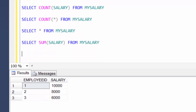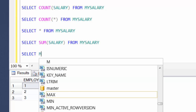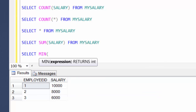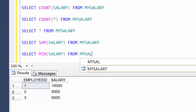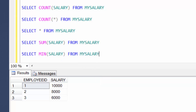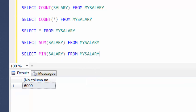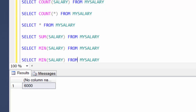Let's look at something else — let's find the minimum salary. Your minimum salary is 6,000 from the whole table. The way you do it is using the keyword MIN — MIN(salary) FROM my_salary. Minimum is 6,000. And similarly, you can extend that same idea to find the maximum salary as well.